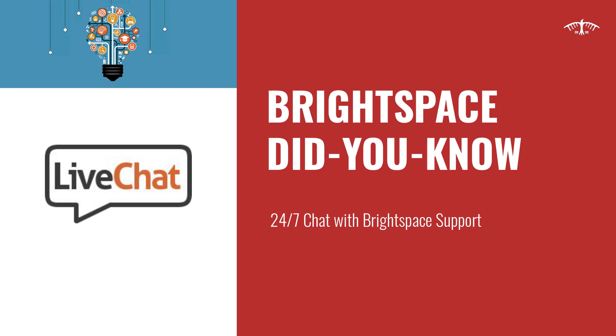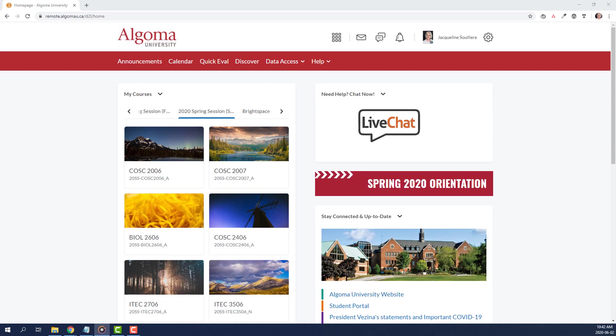Welcome to another Brightspace Did You Know. For this week's newsletter, I'm going to introduce the 24-7 Chat with Brightspace Support widget. This widget should be the first place that faculty and students go with questions about how to use the Brightspace platform.